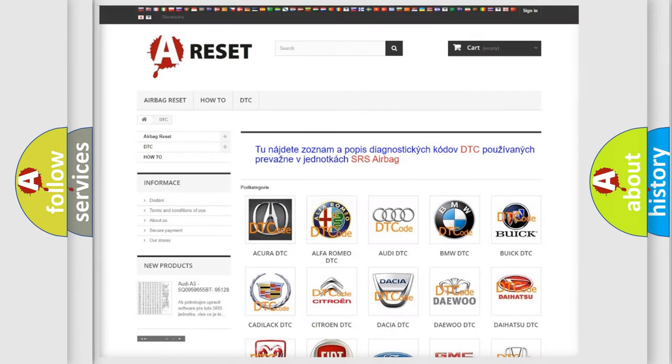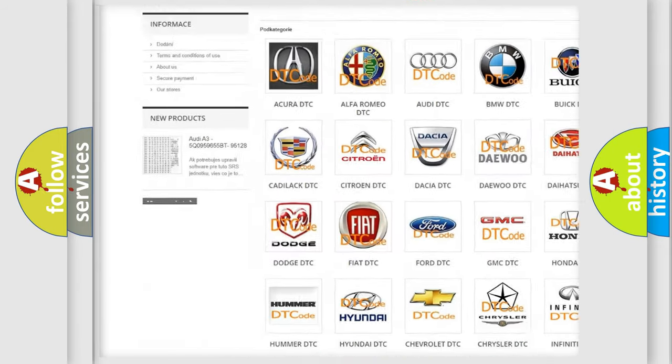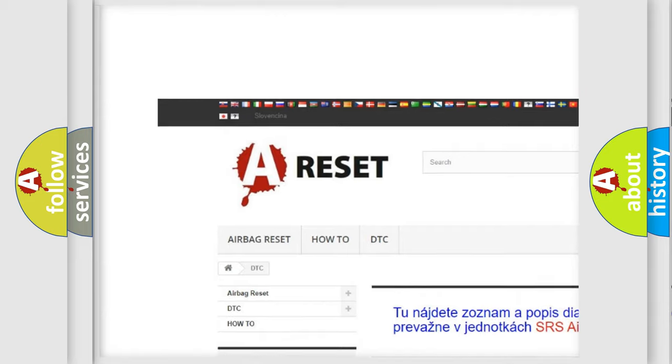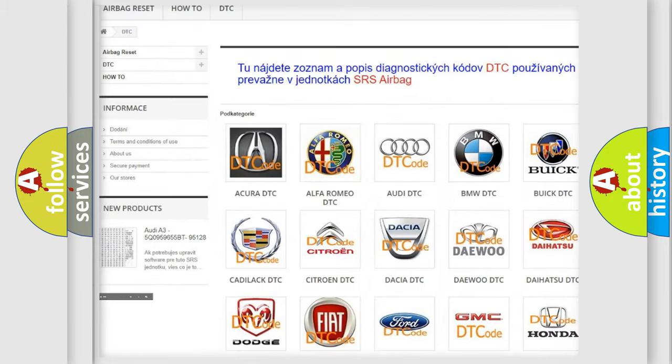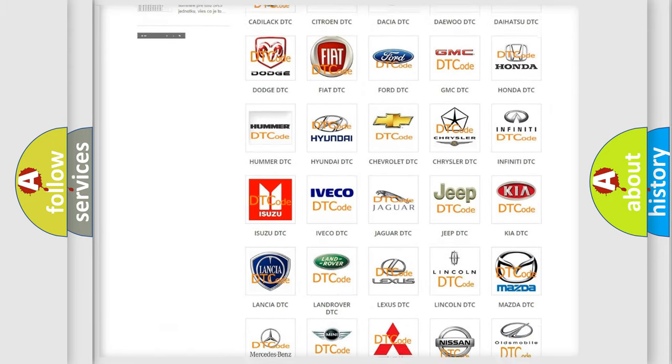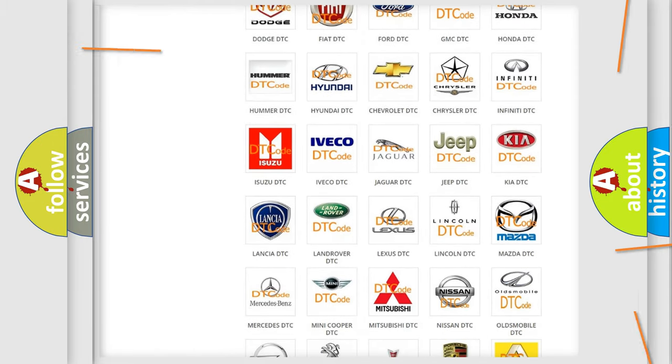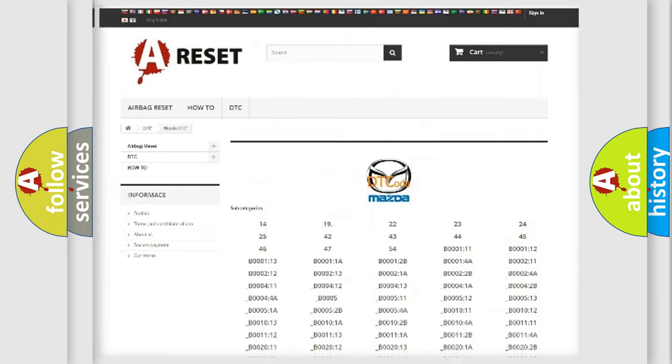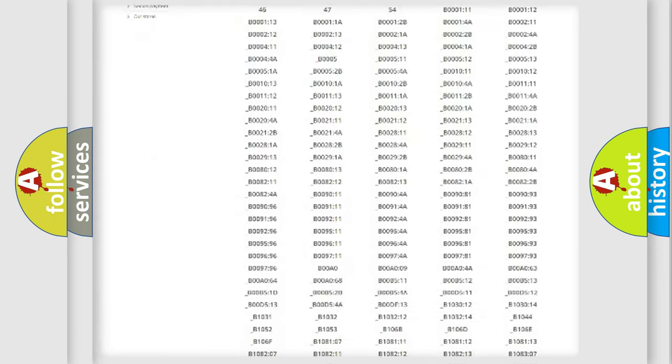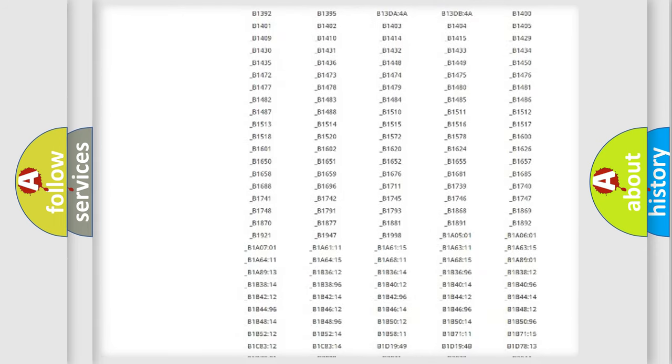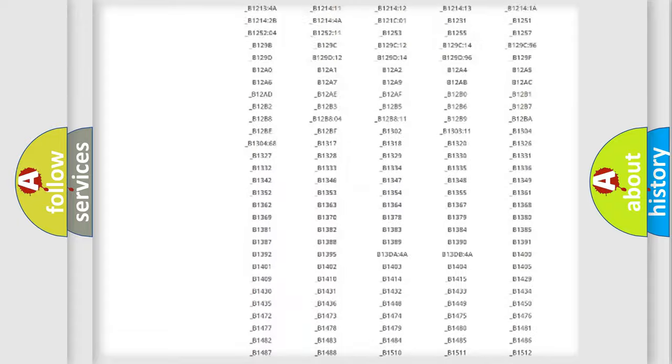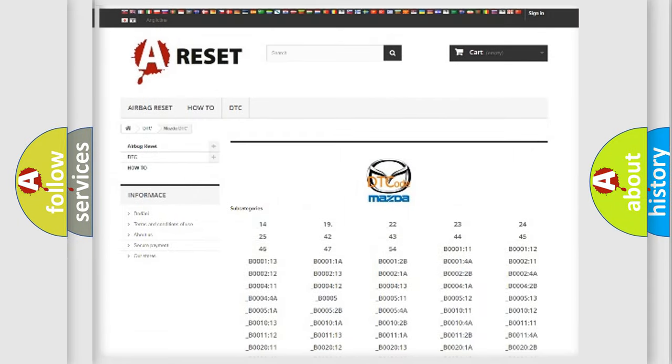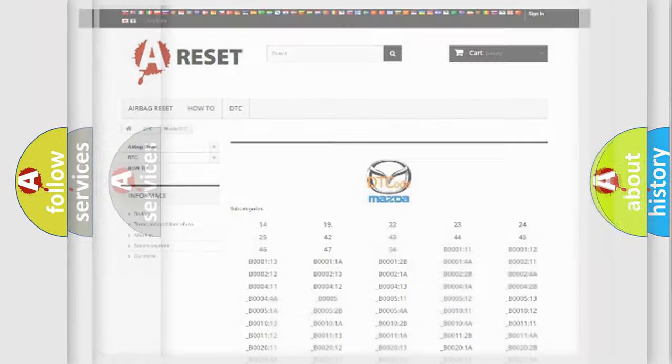Our website airbagreset.sk produces useful videos for you. You do not have to go through the OBD2 protocol anymore to know how to troubleshoot any car breakdown. You will find all the diagnostic codes that can be diagnosed in Mazda vehicles, and also many other useful things.